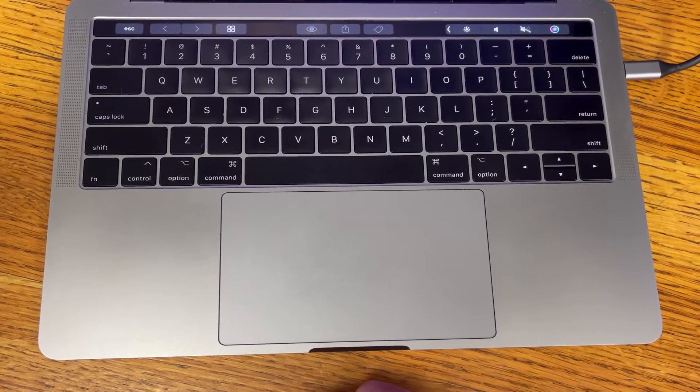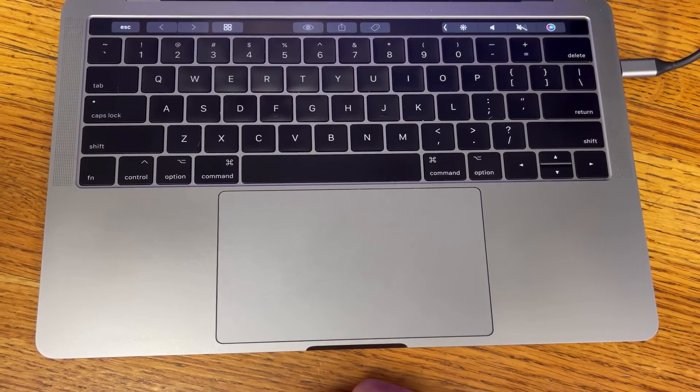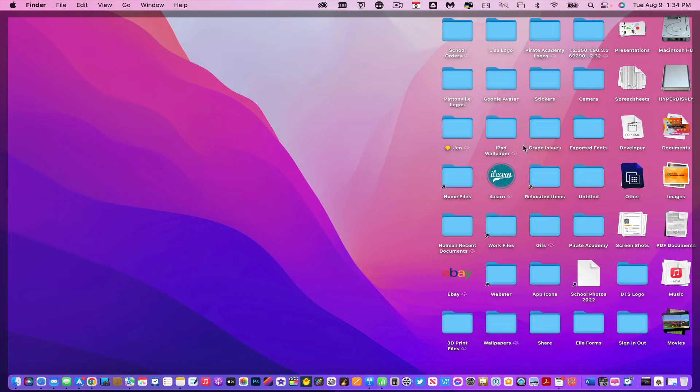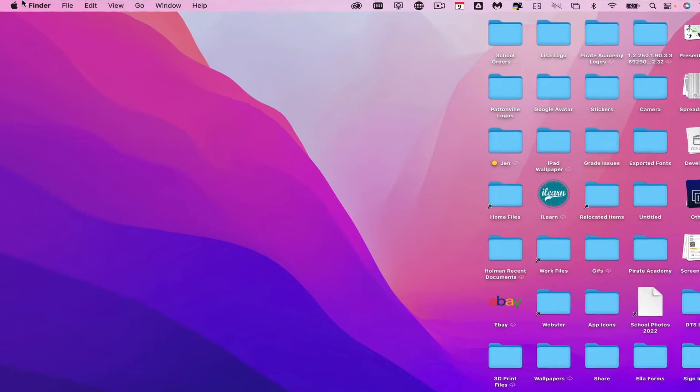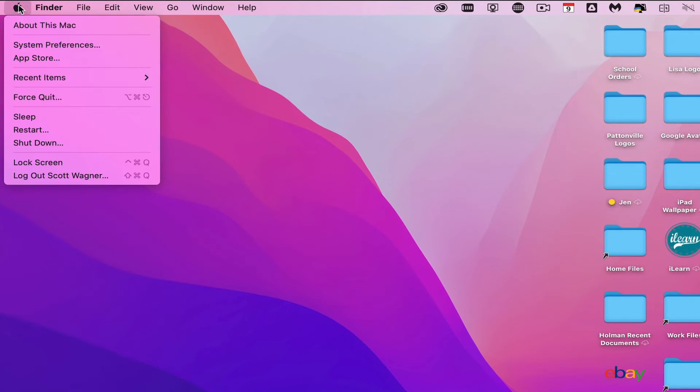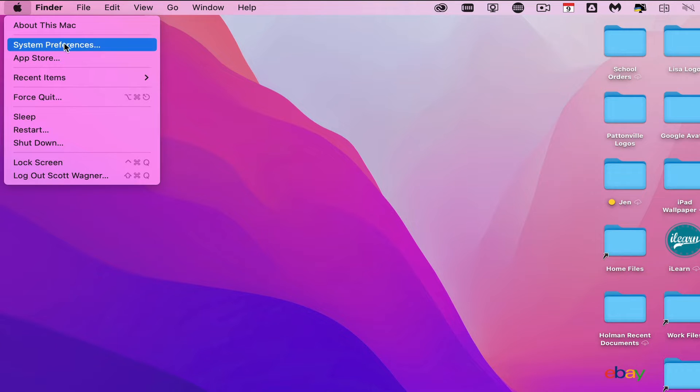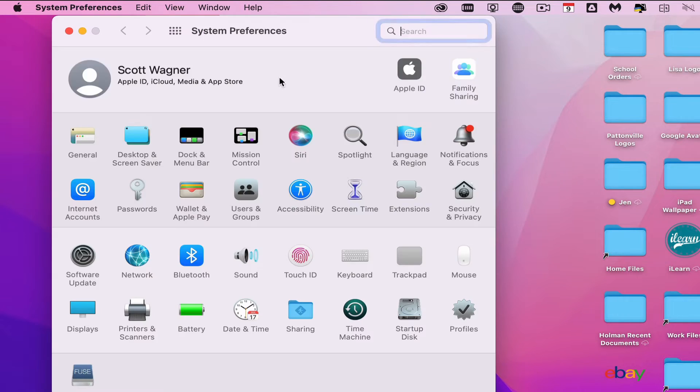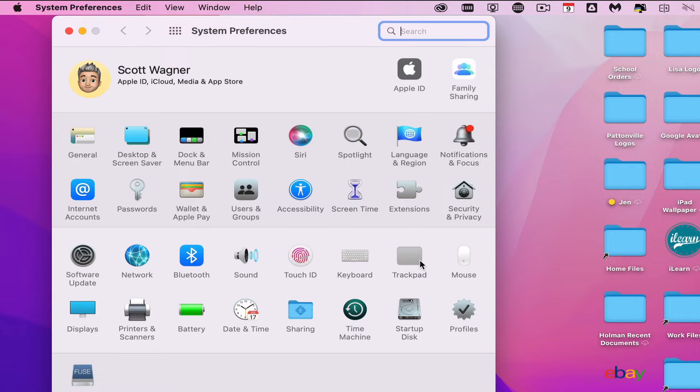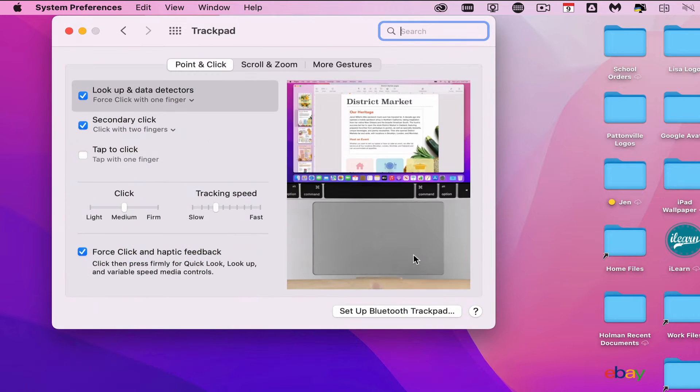It handles a lot more than just moving a cursor. All the settings can be found in your System Preferences. To change your trackpad settings, go to the Apple menu, open System Preferences, and go down to Trackpad. You'll see Point and Click, Scroll and Zoom, and Gestures that you can control.